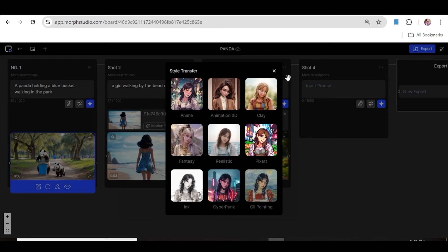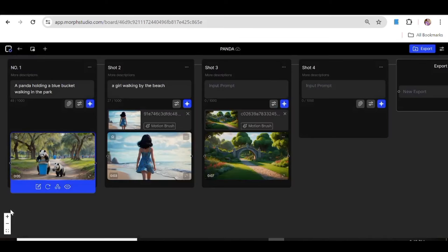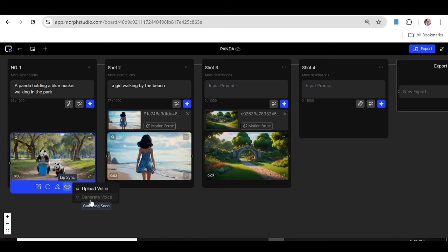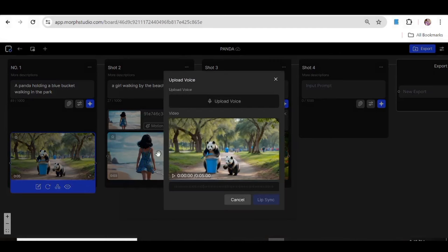The next thing you can do is lip sync your video. With the lip sync feature, you'll be able to upload an MP3 recording to lip sync with the video you just created. Unfortunately, as of today — the beginning of June — you're not yet able to create the audio right on the platform, but that is a feature coming soon. For now, you can use other AI tools such as Eleven Labs or OG to create your voiceover, and then upload that to Morph Studio to create a lip sync video.